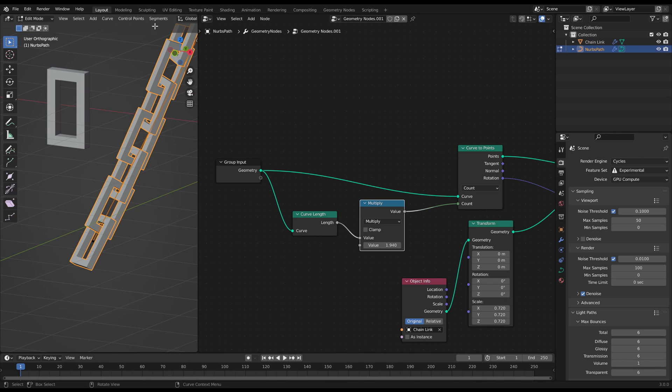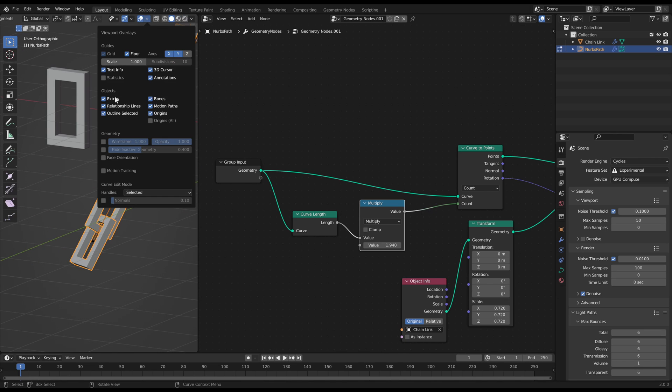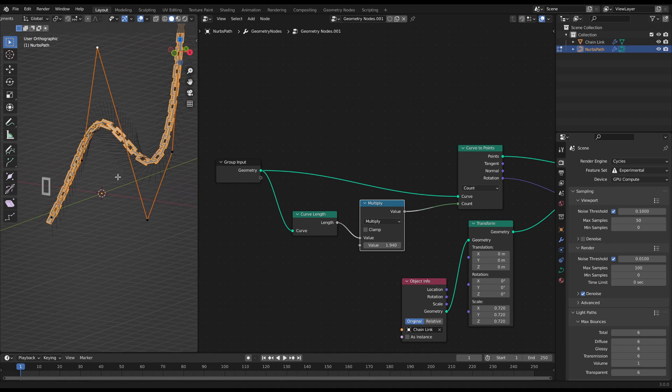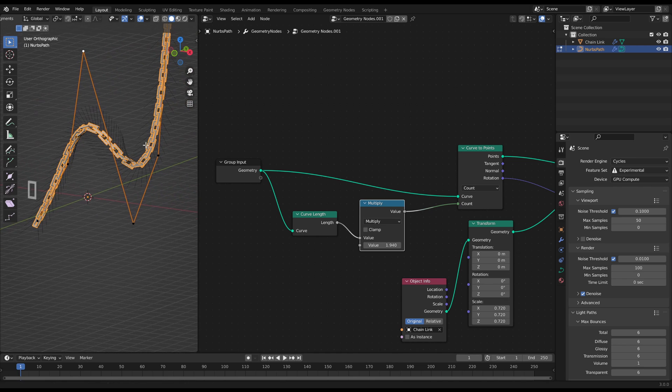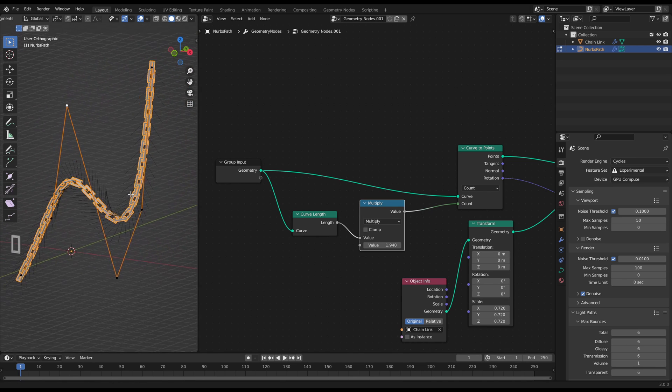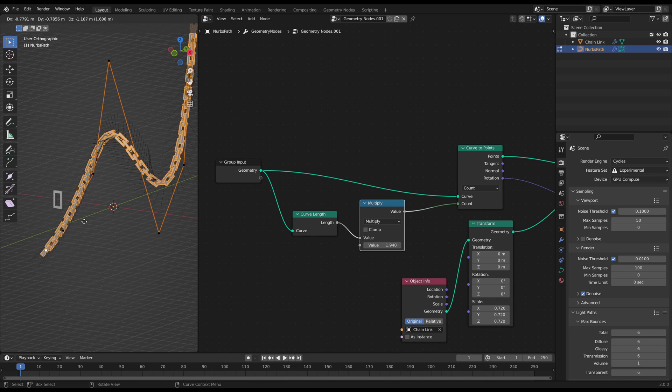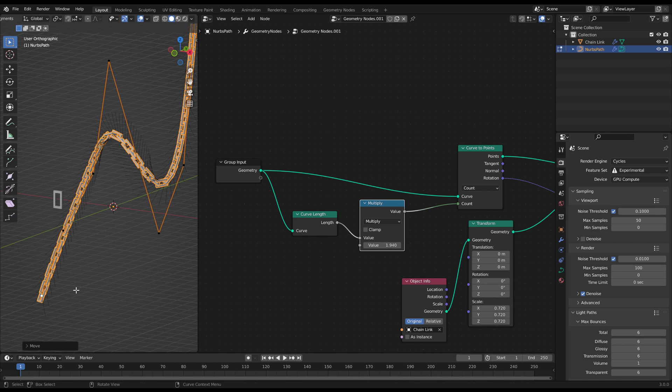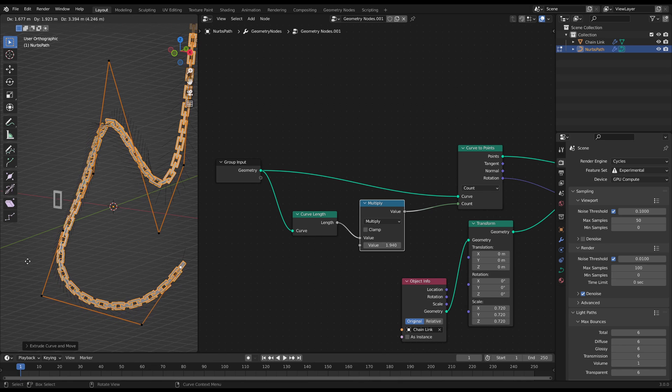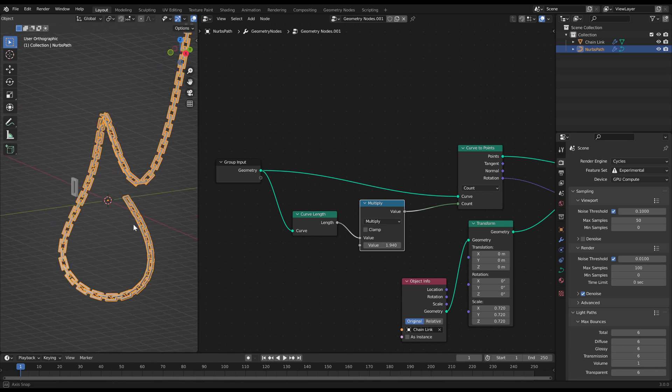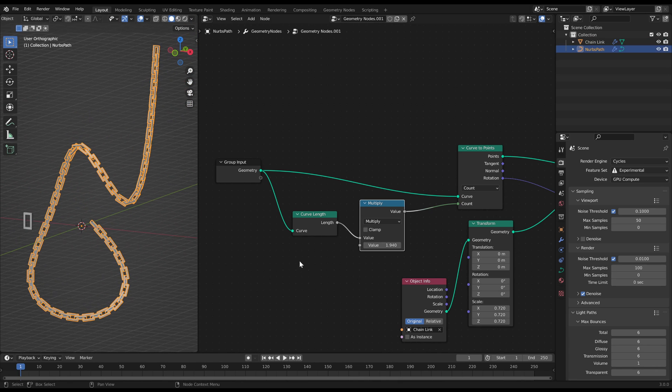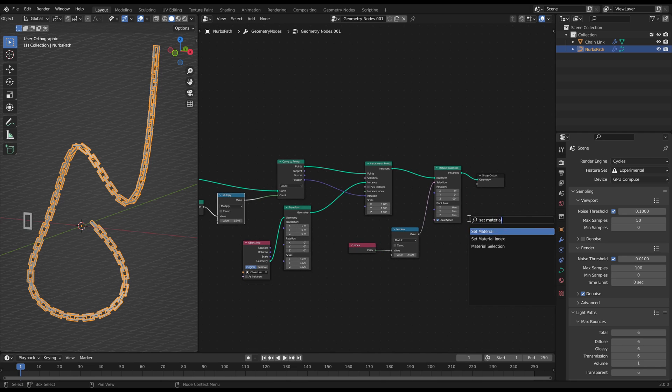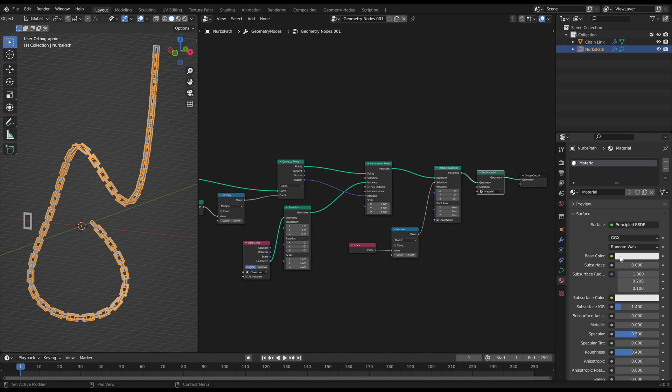When you make the curve normals visible you can see the direction of the curve. The front end of the curve changes the rotation of every next chain link when it's needed. So for an animation the back end is more suitable because it will look always the same. You can change the material with a set material node at the end of the node tree.